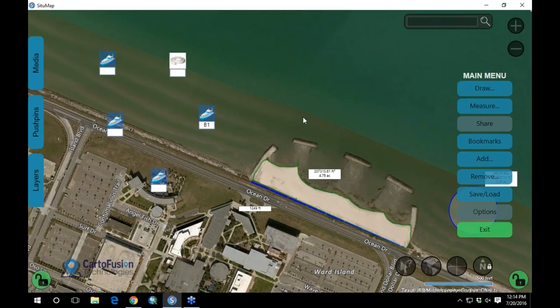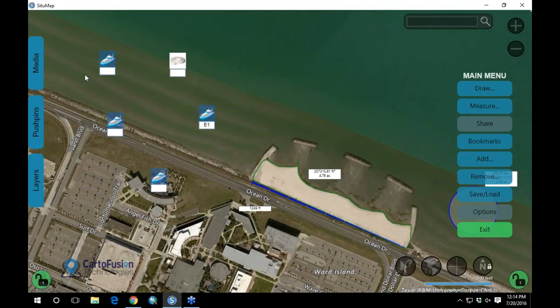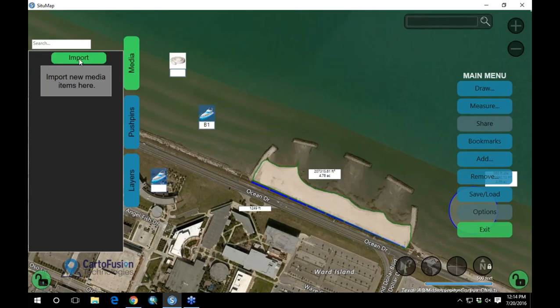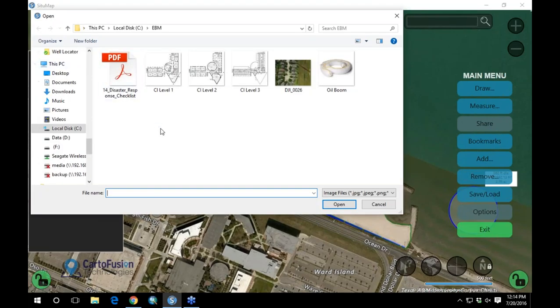I want to show an example of how we've used SituMap recently — specifically the floods in Fort Bend County. As you're working with a team in the field sending back information, one way we've used SituMap is to rapidly bring in drone imagery and do assessments. In the media drawer, you can import media — PDFs, JPEGs, PNGs, GIFs, movie files, really whatever you want. They sent in drone images, and I'm going to drag one out to the screen here.